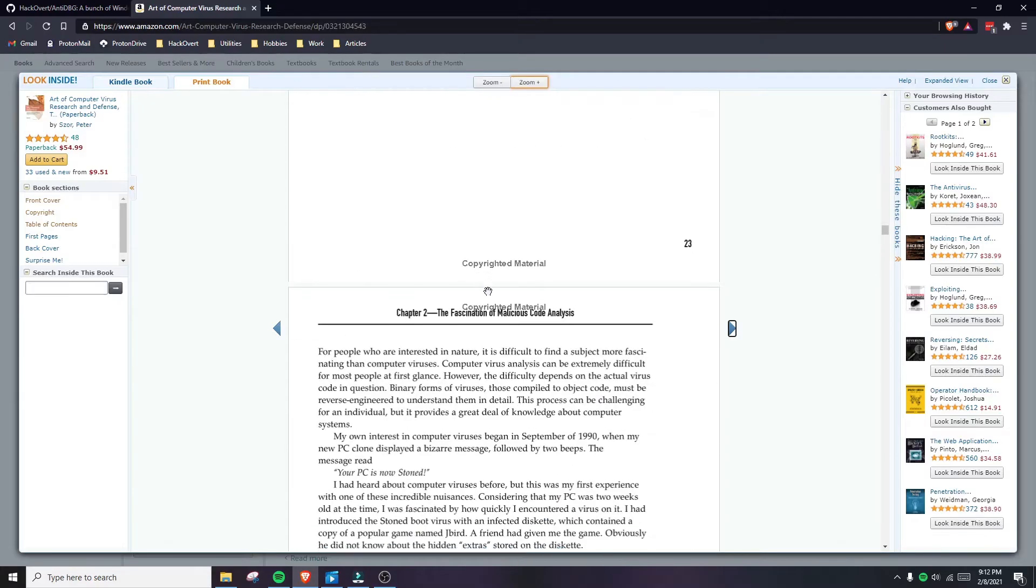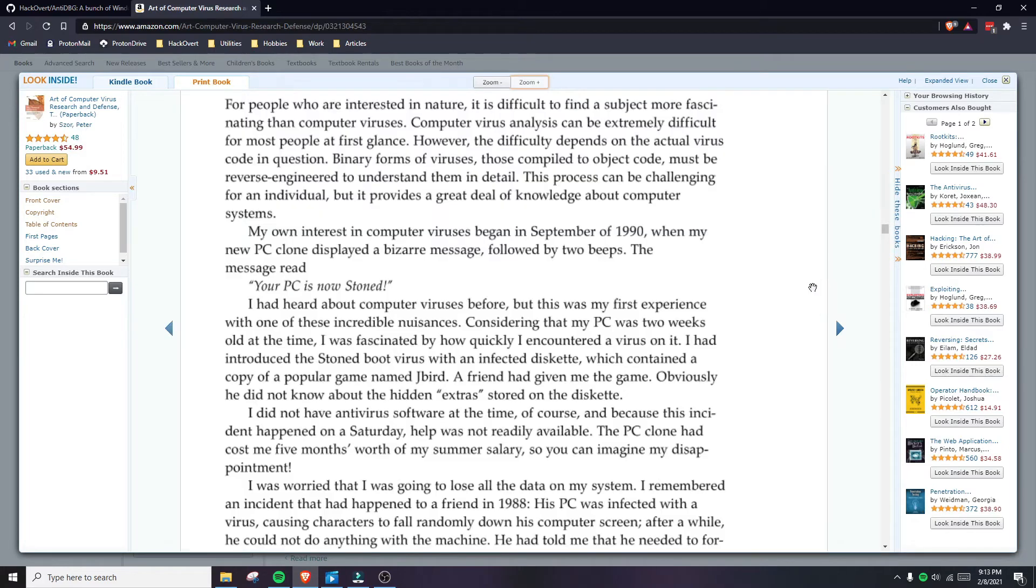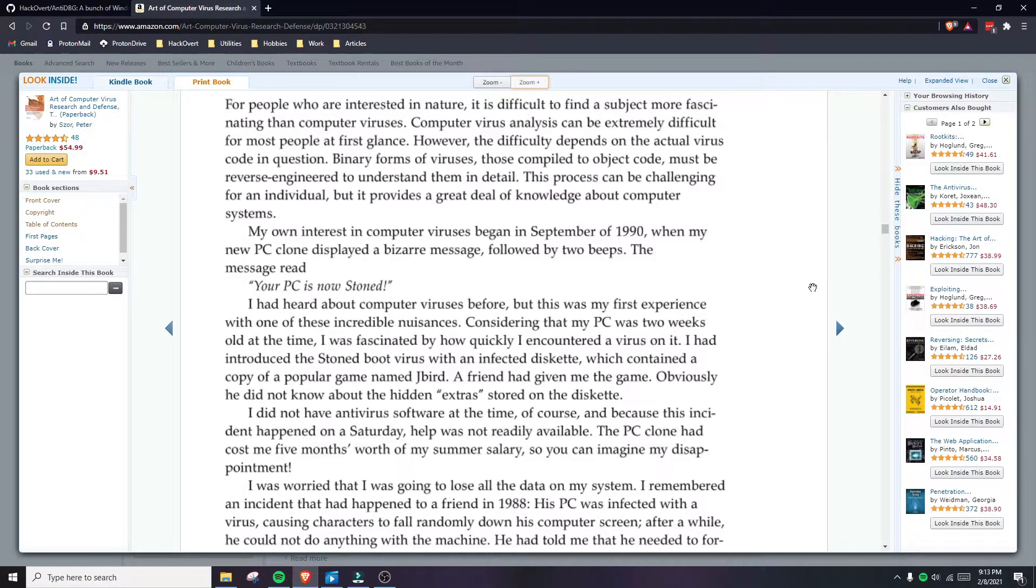It didn't really seem like there was any reason to reverse engineer other types of software at the time. But one of the things I noticed when scanning over this again was this anecdote brought forward by Peter Szor: My own interest in computer viruses began in September 1990 when my new PC clone displayed a bizarre message followed by two beeps. The message read, Your PC is now stoned.